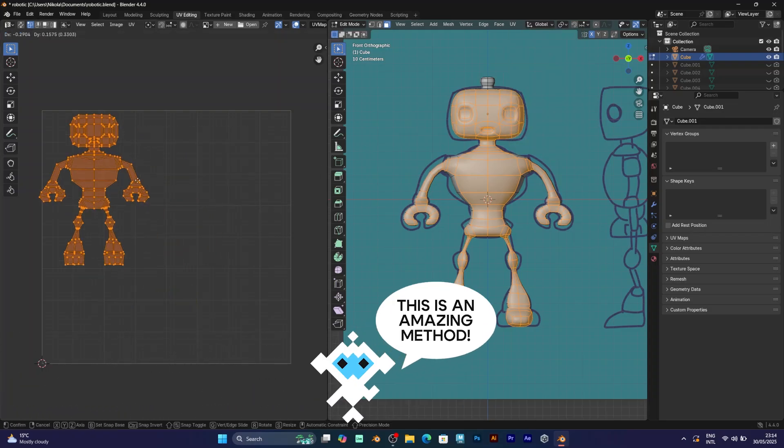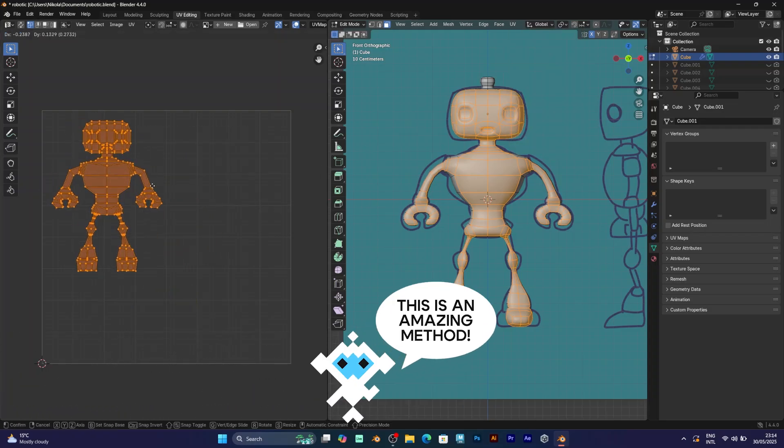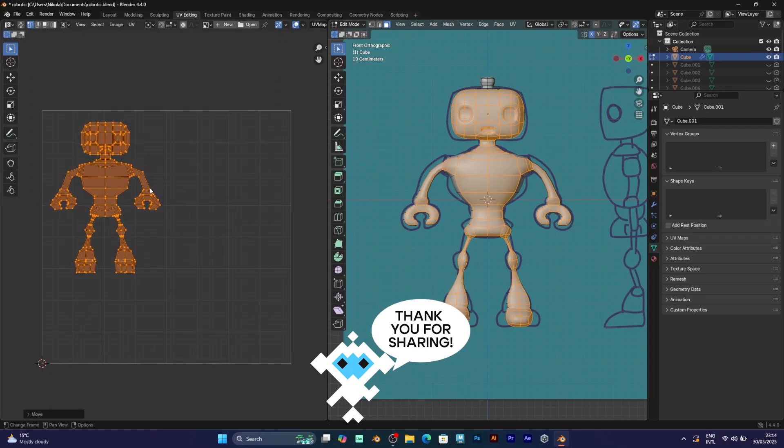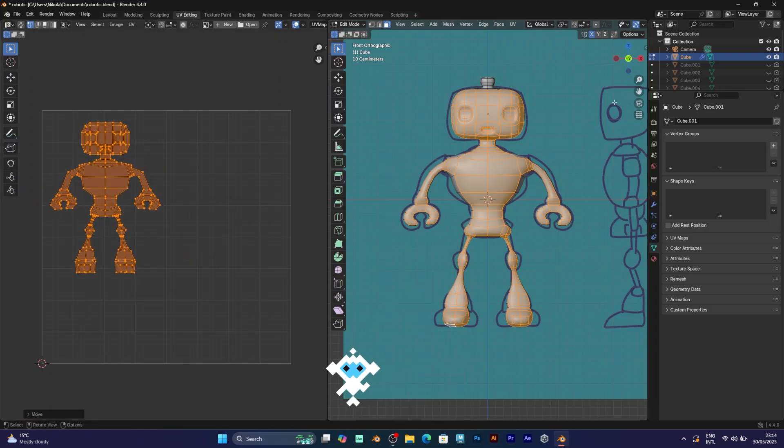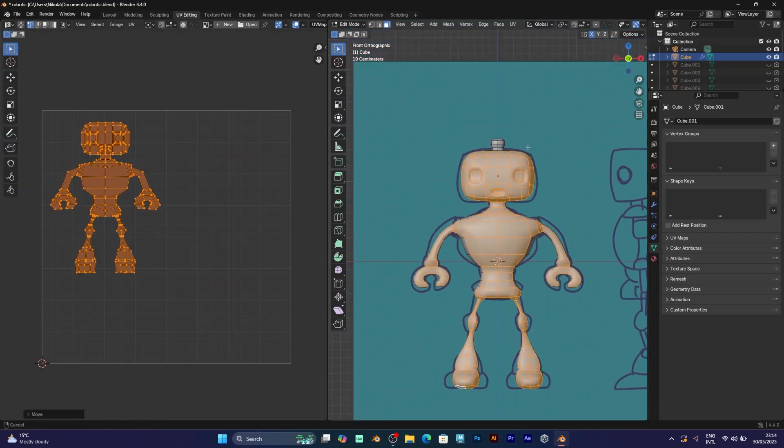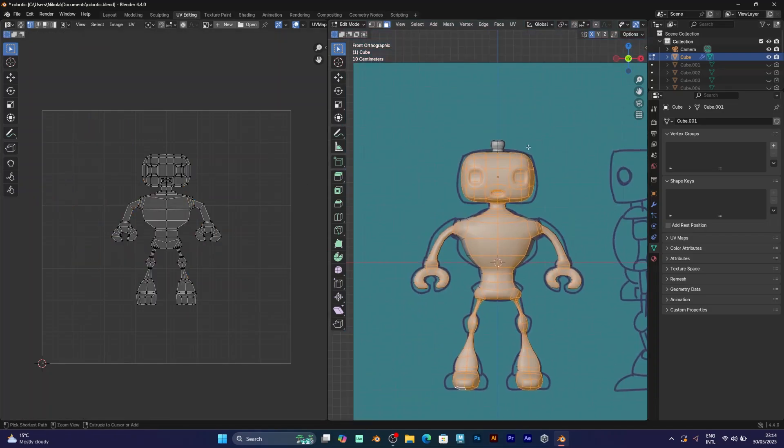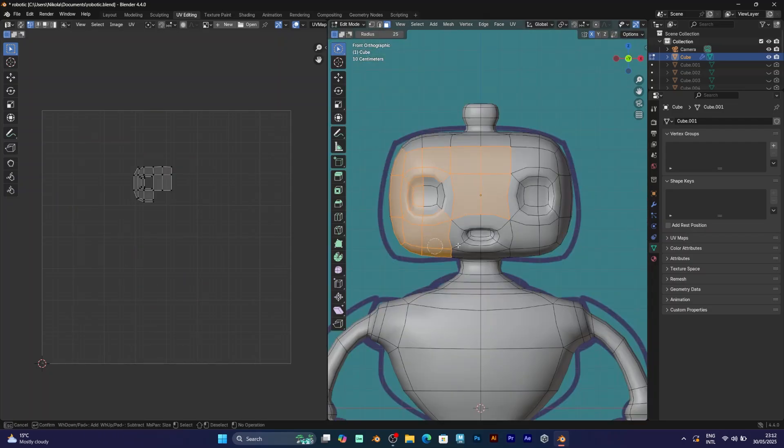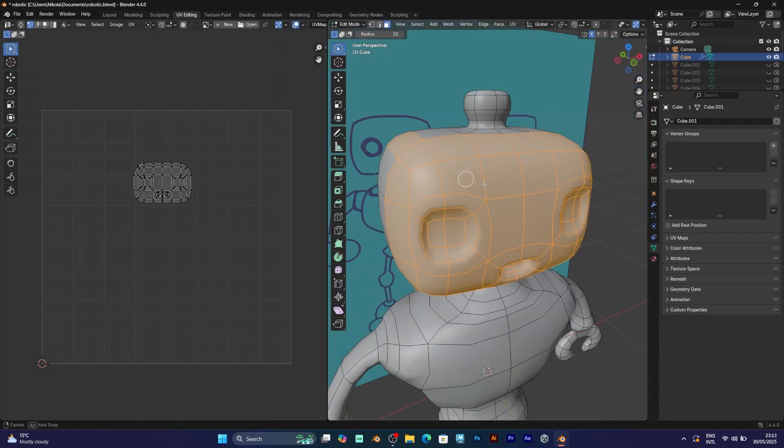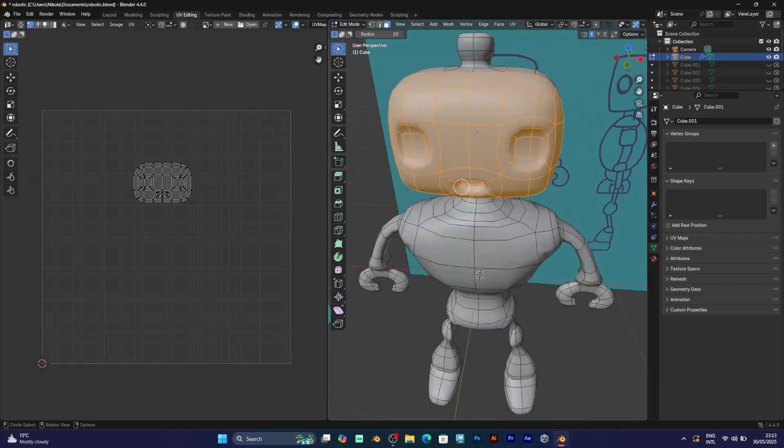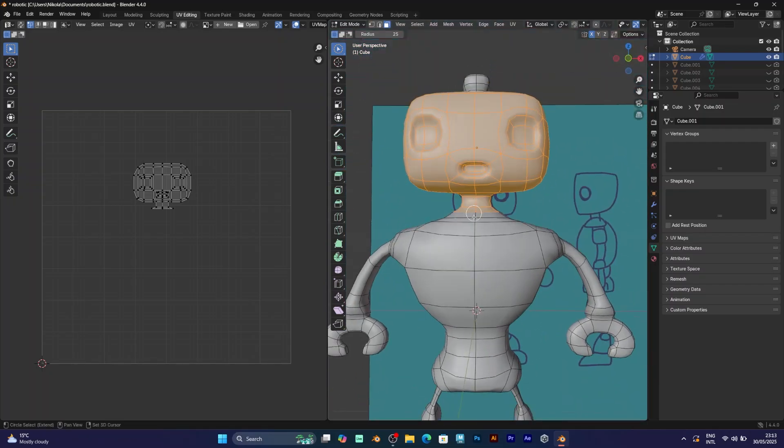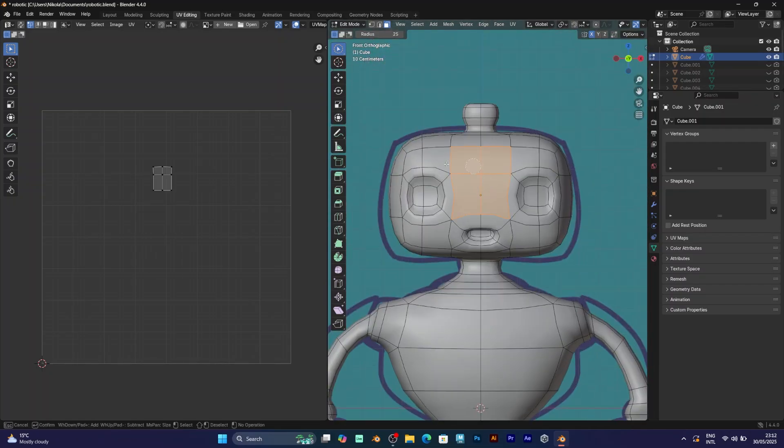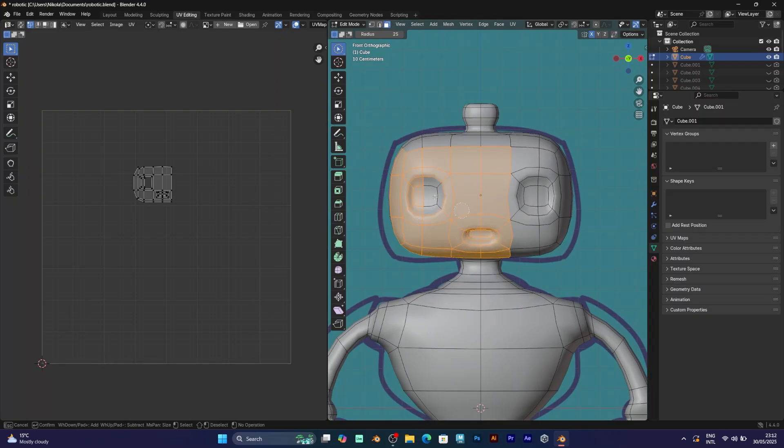Depending on your model, this method will take time. I will speed up the process and show you some very important tips for making UV mapping faster. First, let's select the front part of the model.